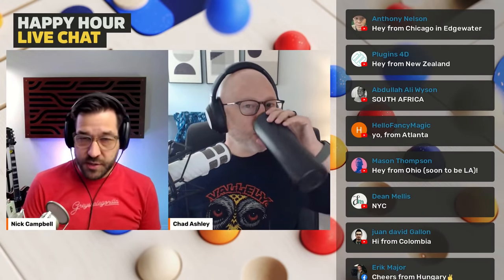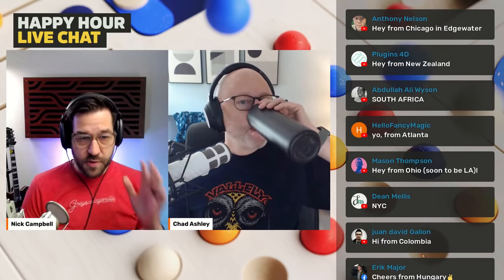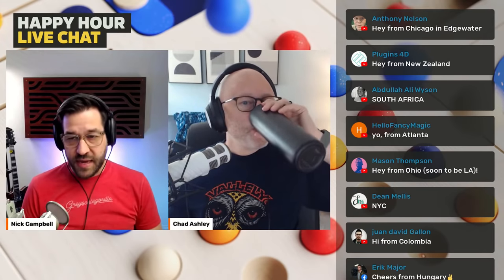We've got shoutouts from Columbia, Hungary, New York, Ohio — someone moving to LA. Let's go through a little Grayscale Gorilla news and then jump into our main topic today, which is all about how to work faster and more efficiently in Cinema 4D. We're also going to have you guys ask some questions.